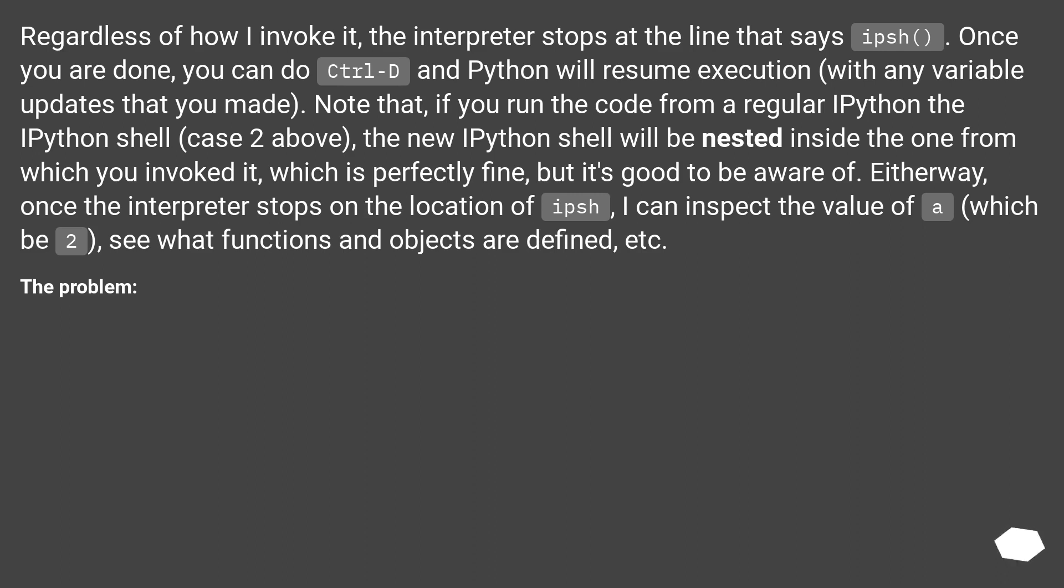Either way, once the interpreter stops on the location of ips(), I can inspect the value of A, which B too, see what functions and objects are defined, etc. The problem.